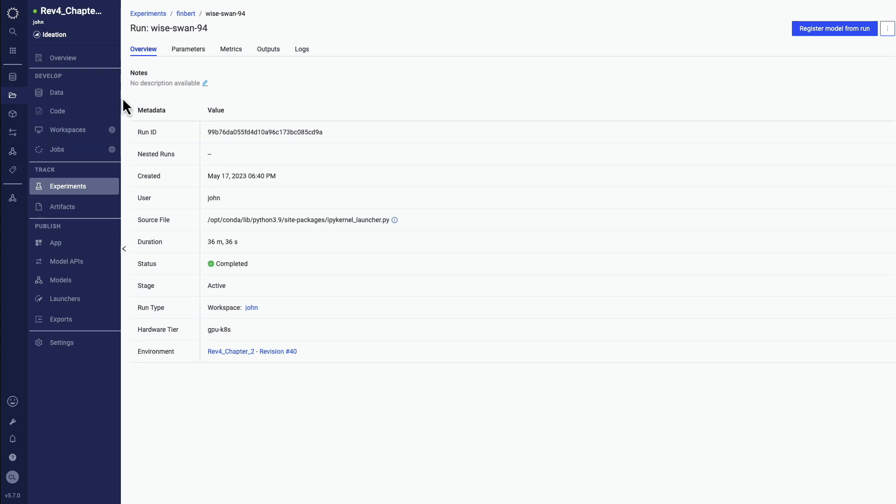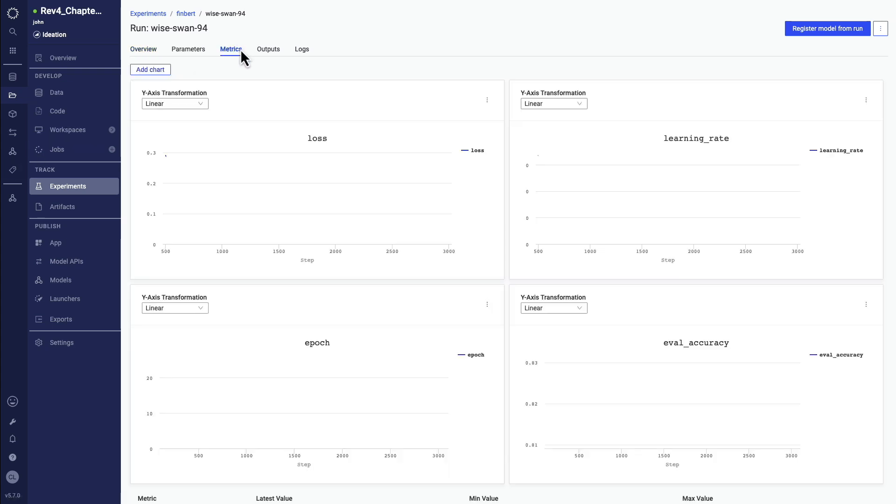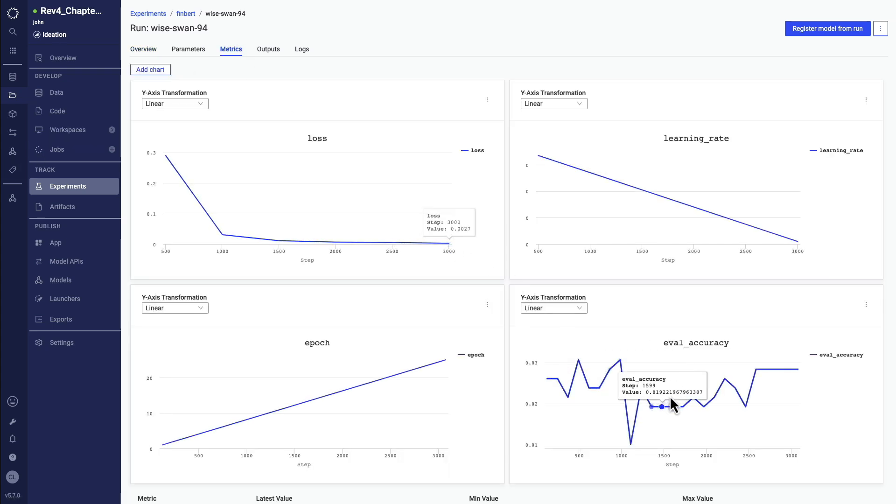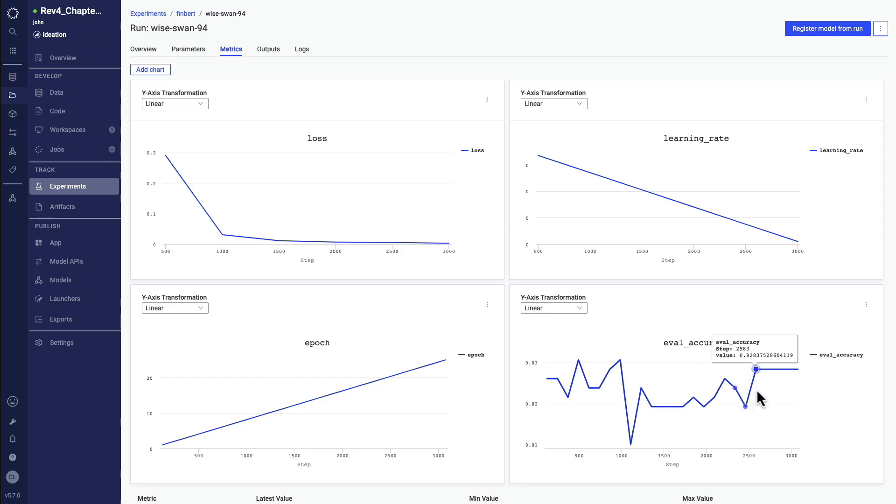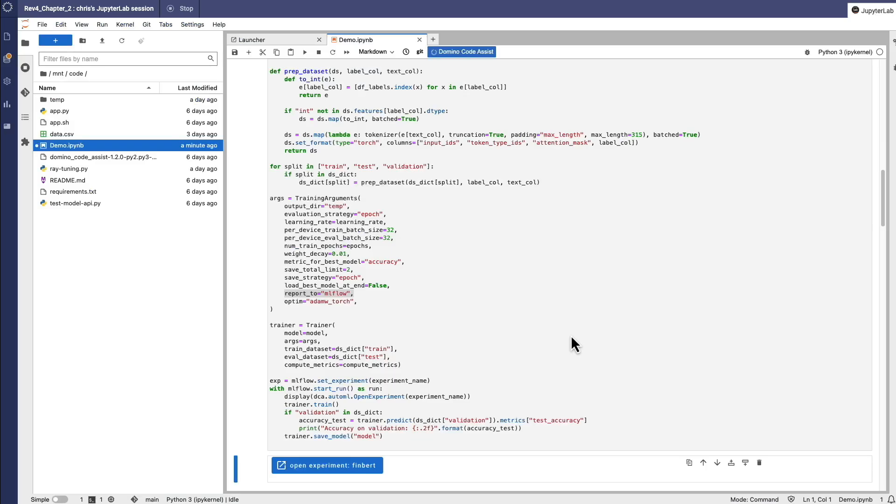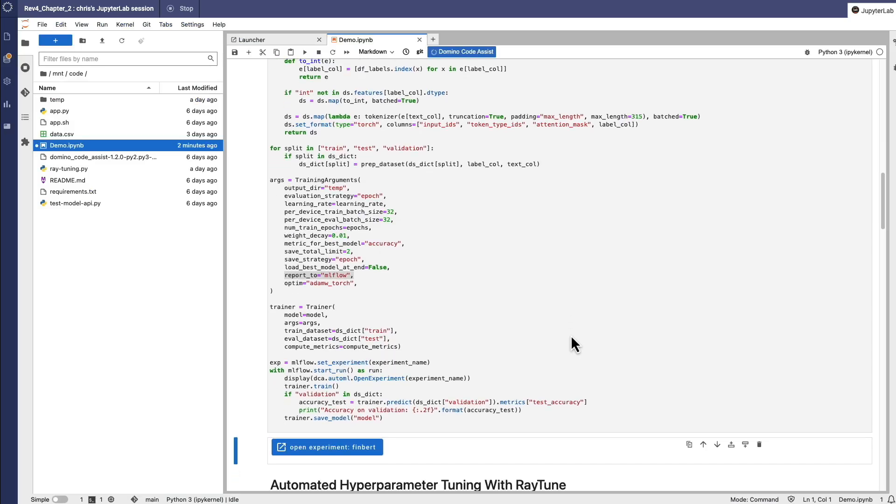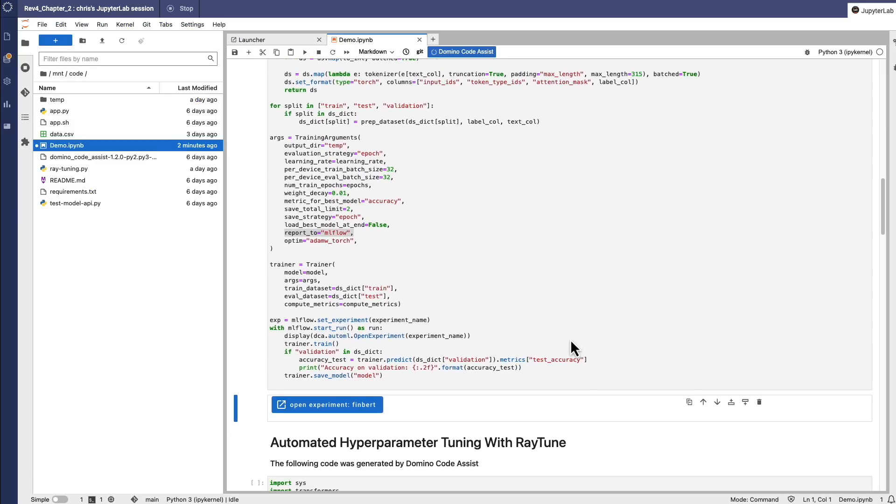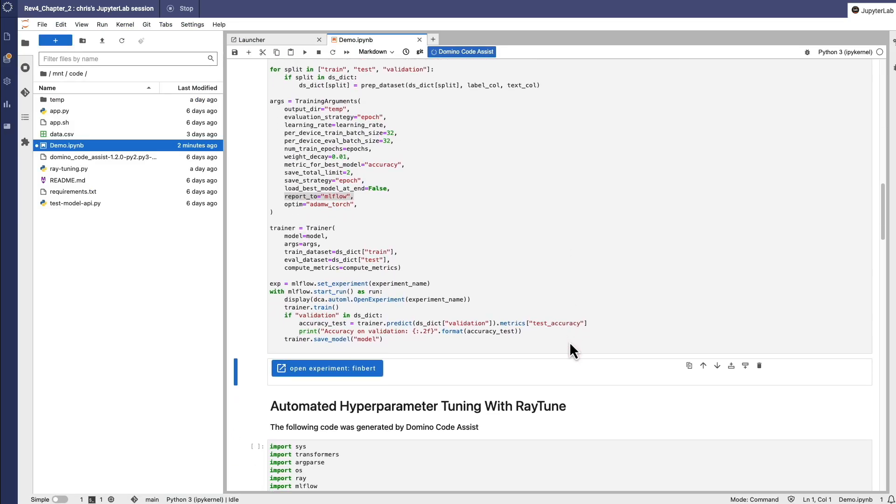As we drill into the details further, we can see that my experiment did okay, but not great. To improve my model's performance, Code Assist also generates the code necessary to automate the hyperparameter tuning.